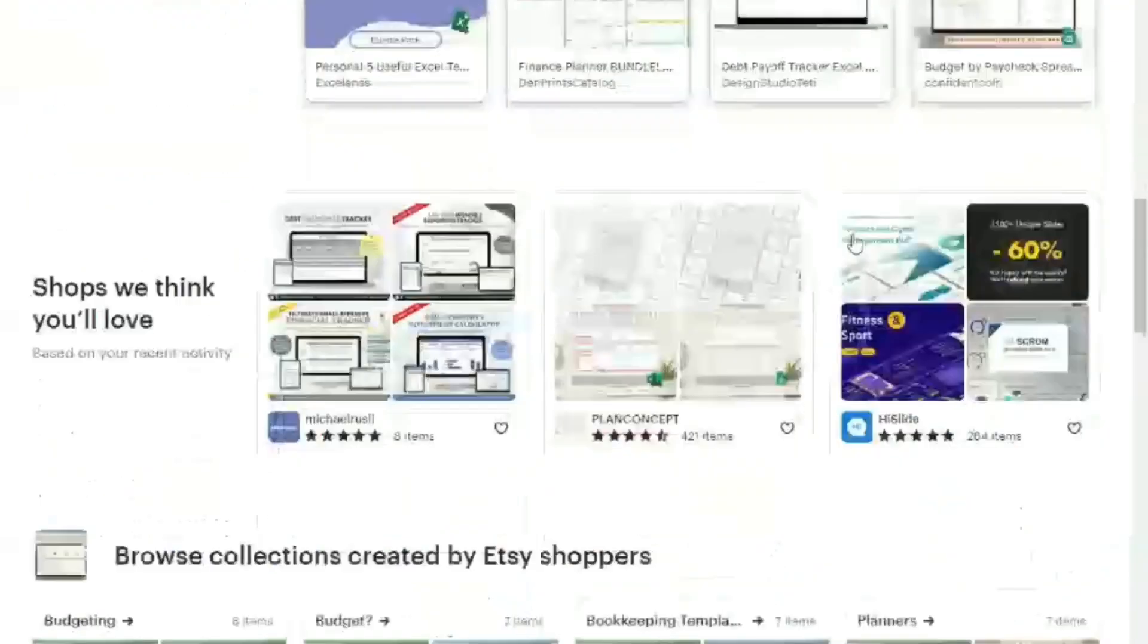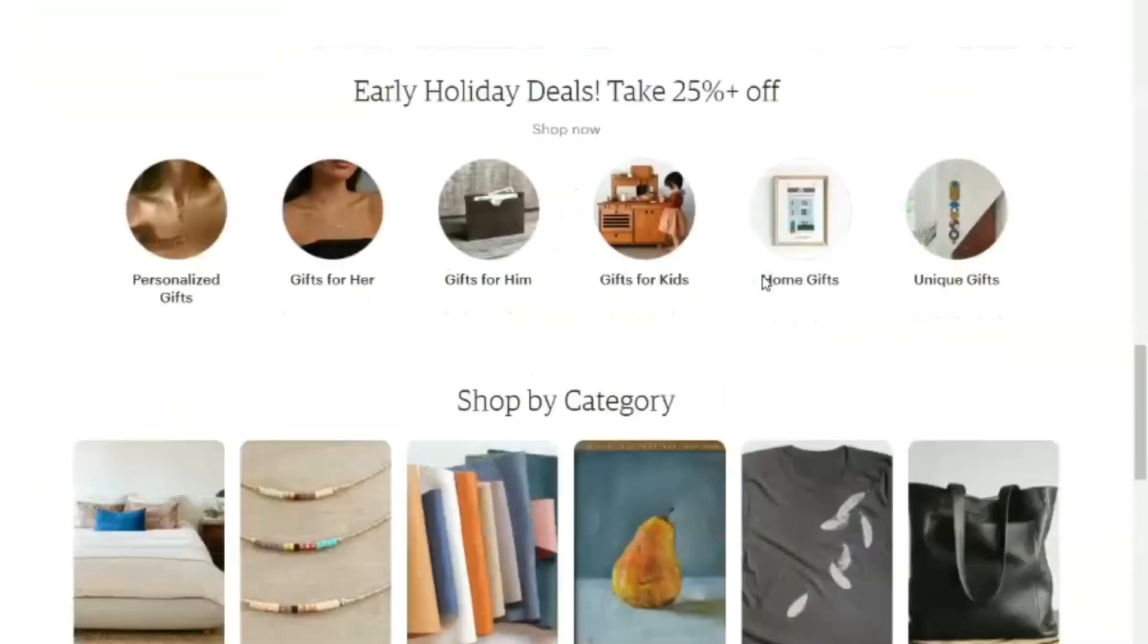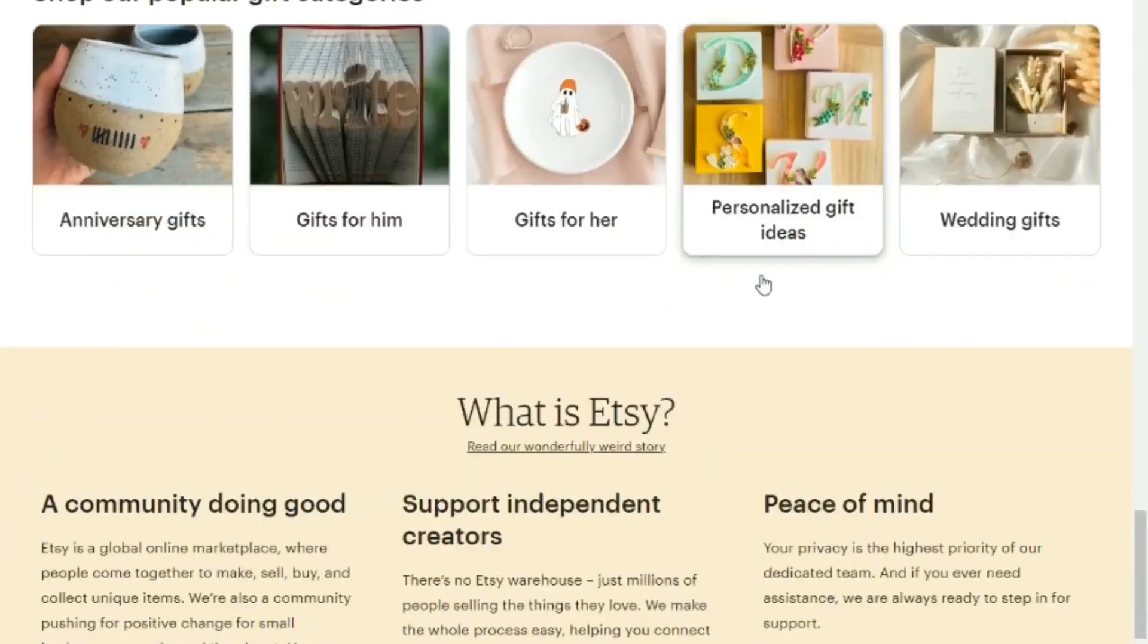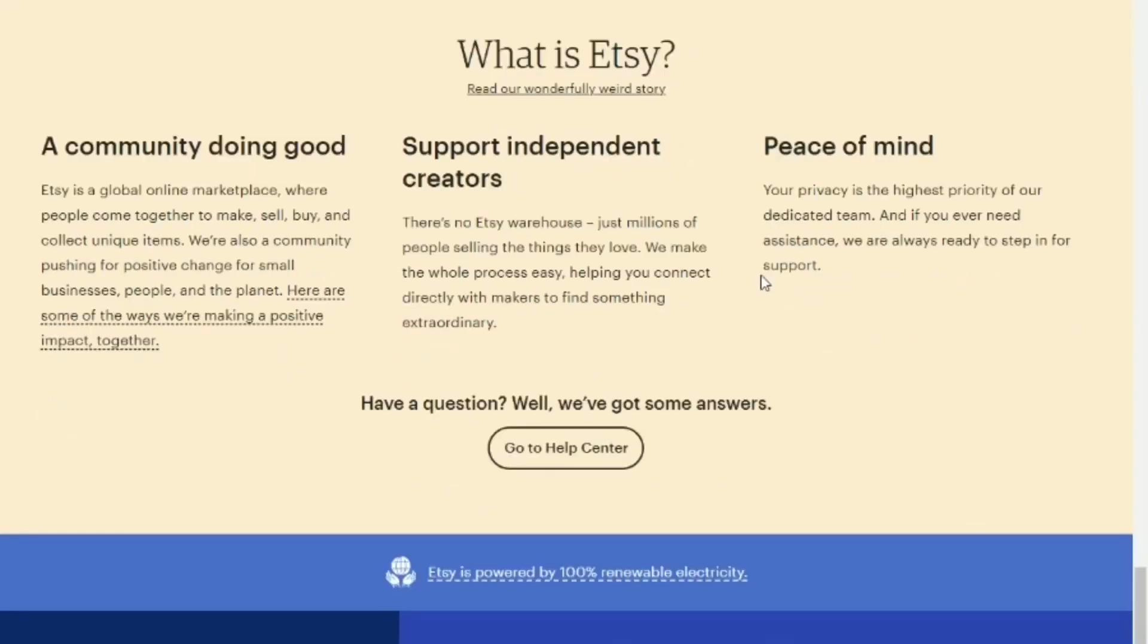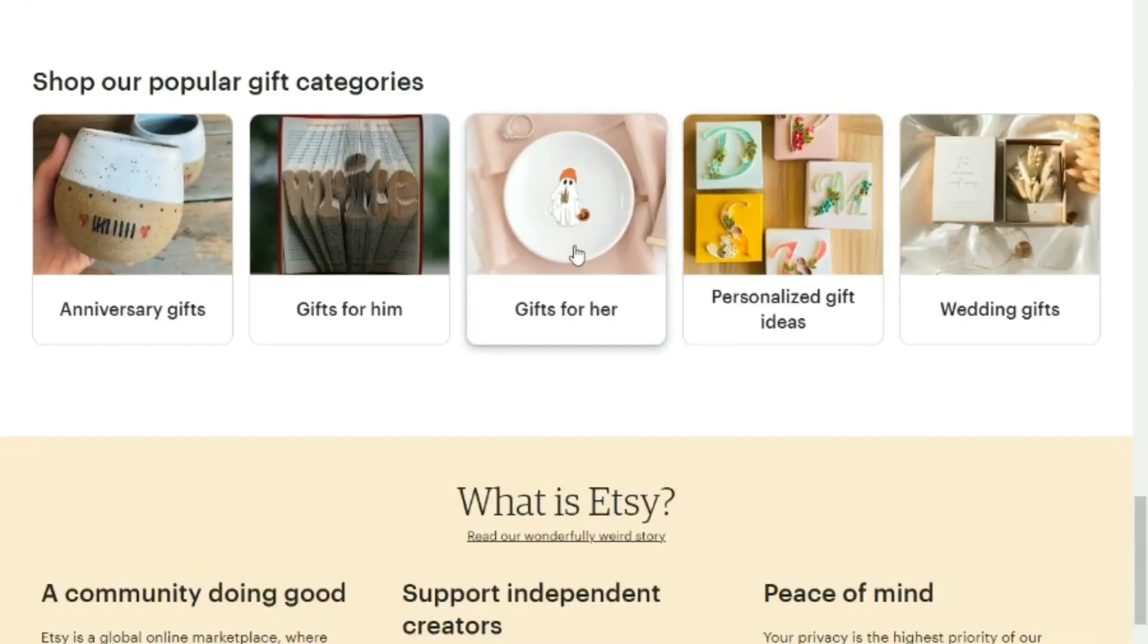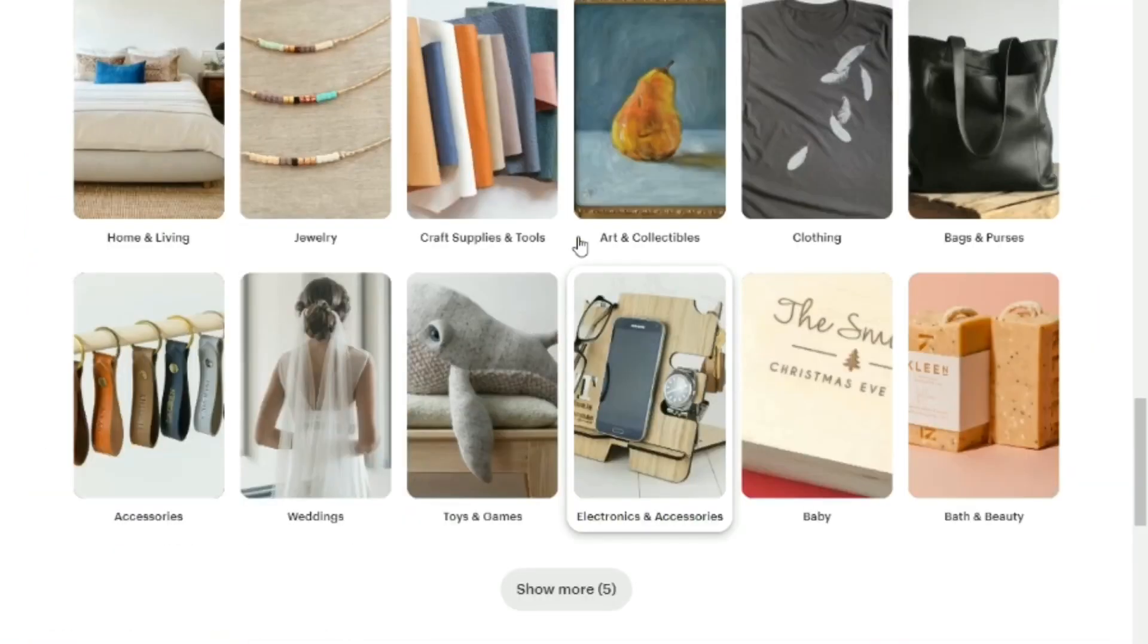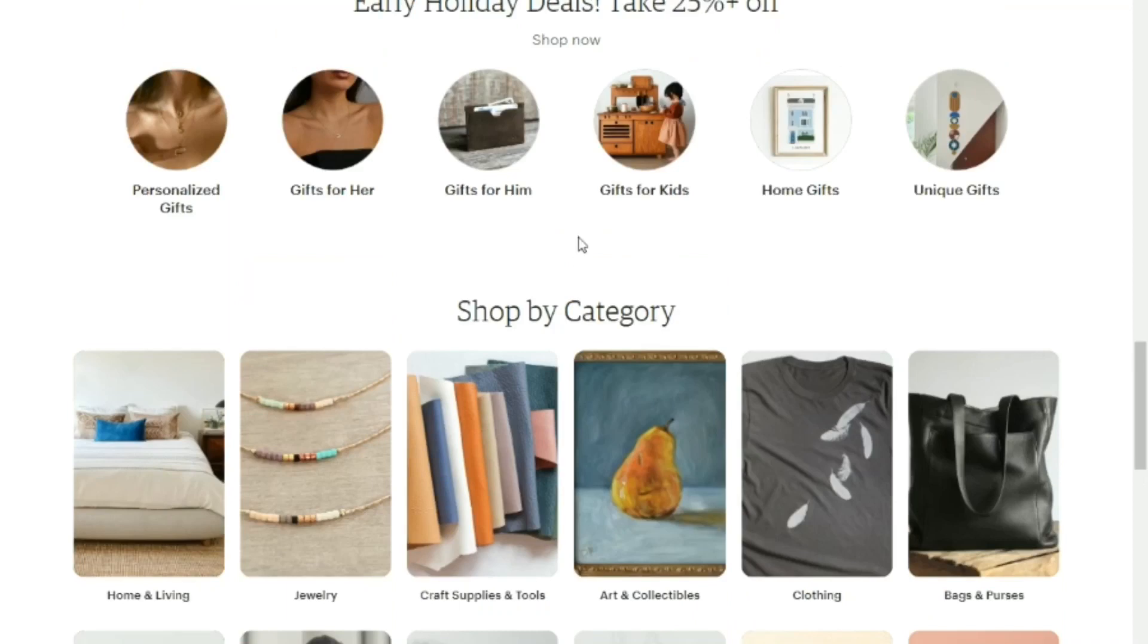What is Etsy? Etsy is a bustling online marketplace where creative minds, entrepreneurs, and artisans from all over the world come together to showcase and sell their handcrafted, vintage, and unique items. It's a global hub for all things artistic and imaginative, enabling sellers to reach a vast audience of potential buyers. The allure of Etsy doesn't just come from its vast offerings, but also from the sense of community it fosters among creators and shoppers alike.